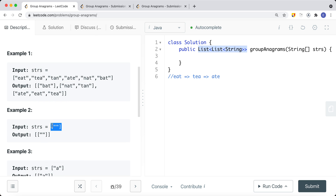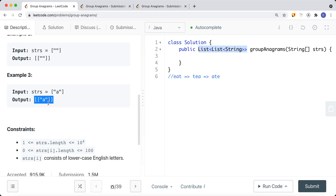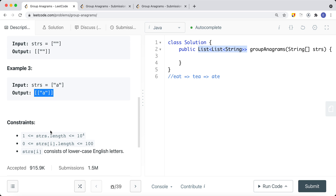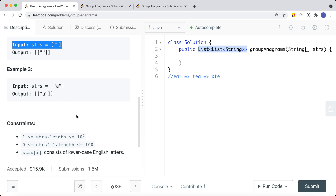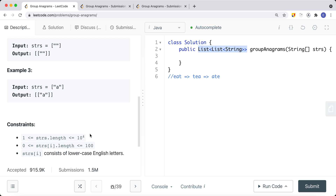If there's a situation where we have an empty string — a string that has no letters — we just group it by itself. The constraints state that each string can only contain lowercase English letters, and there could be a situation where a string is empty.